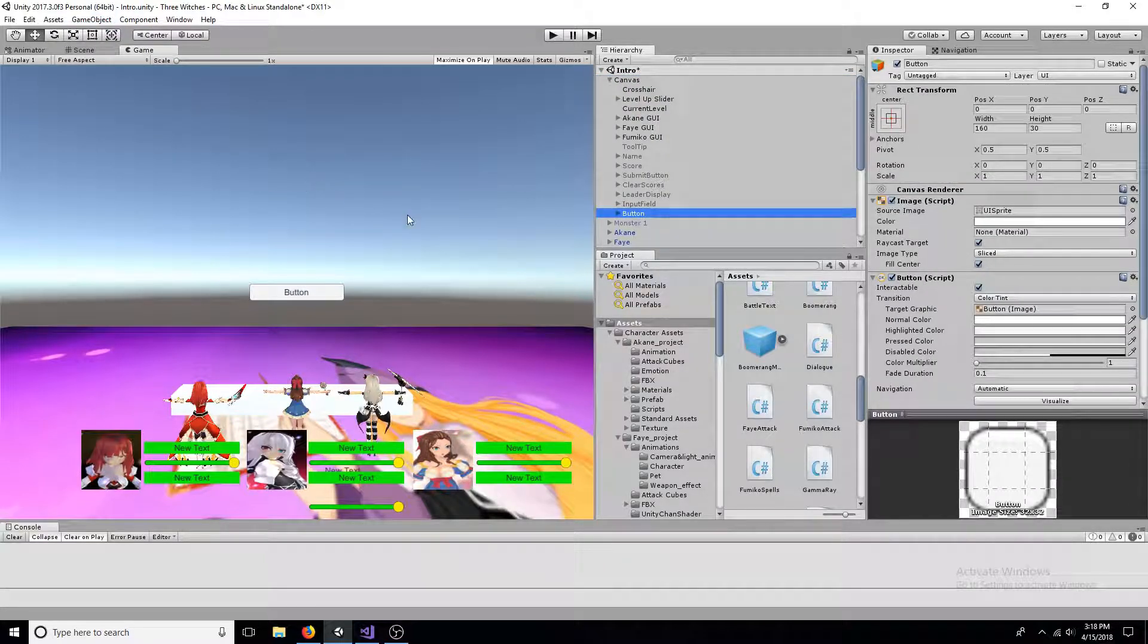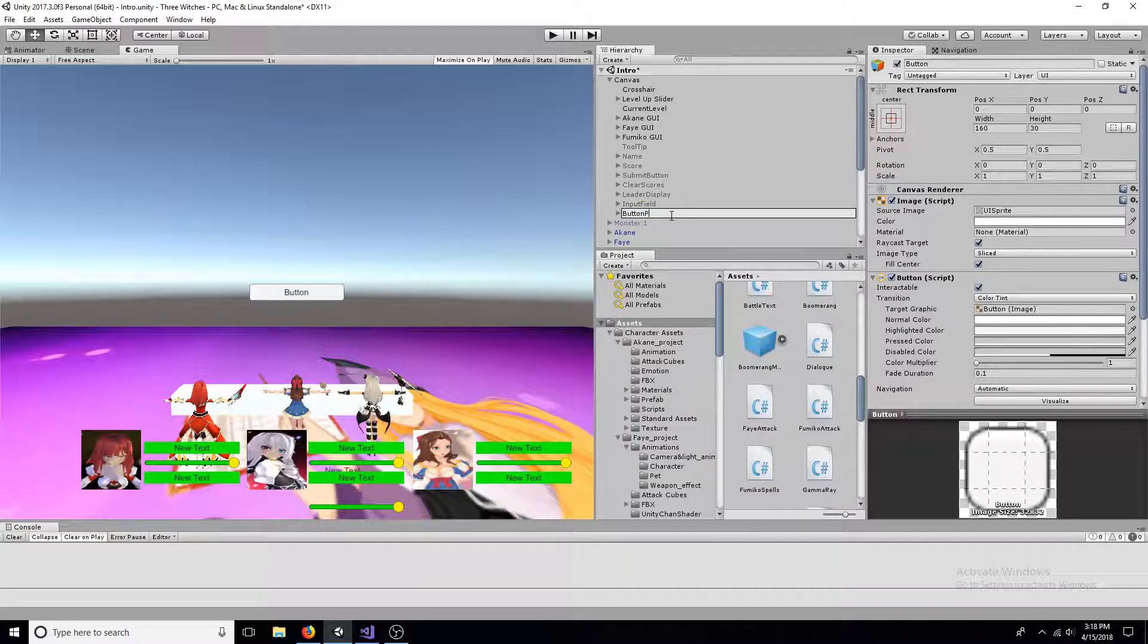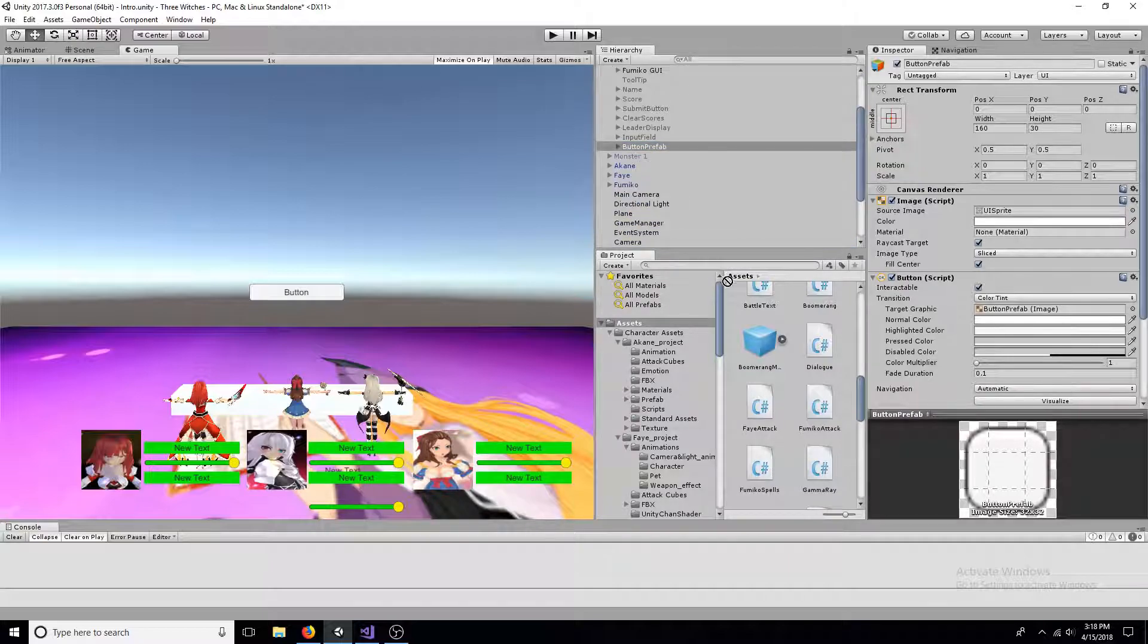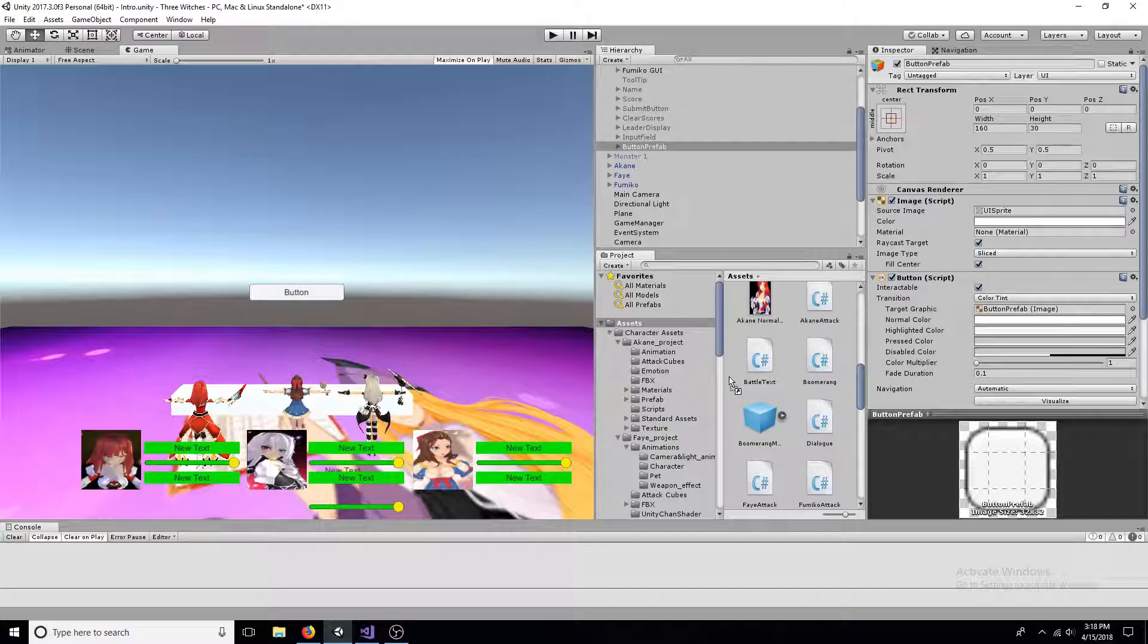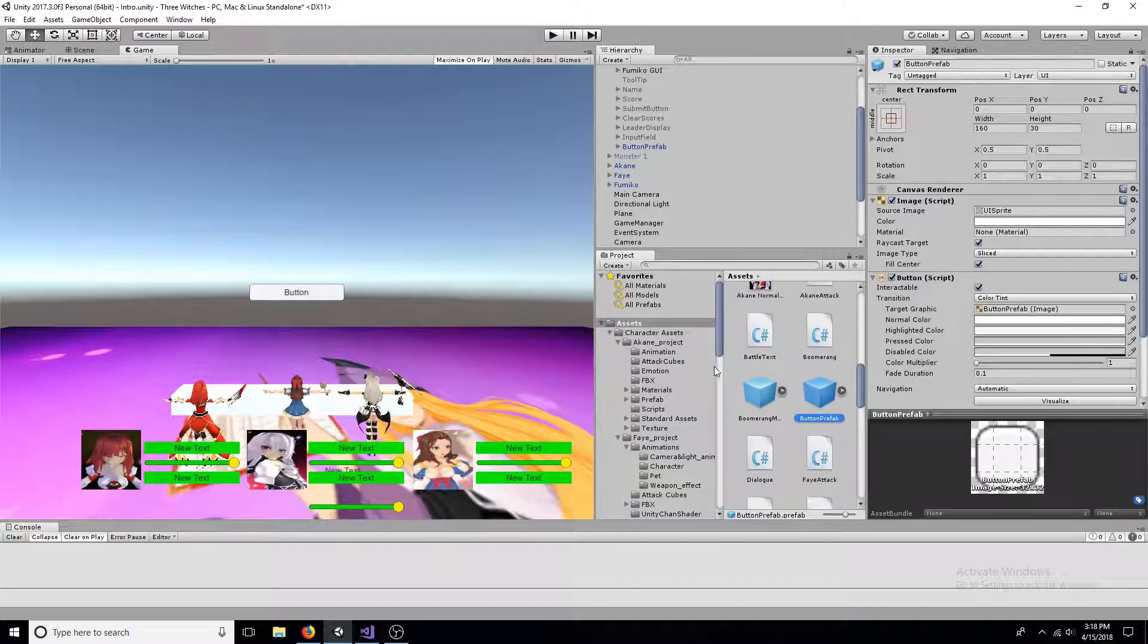Modify the button to how you want it to appear in the list. Create a prefab of the button by dragging it to the assets folder. Then delete the original.